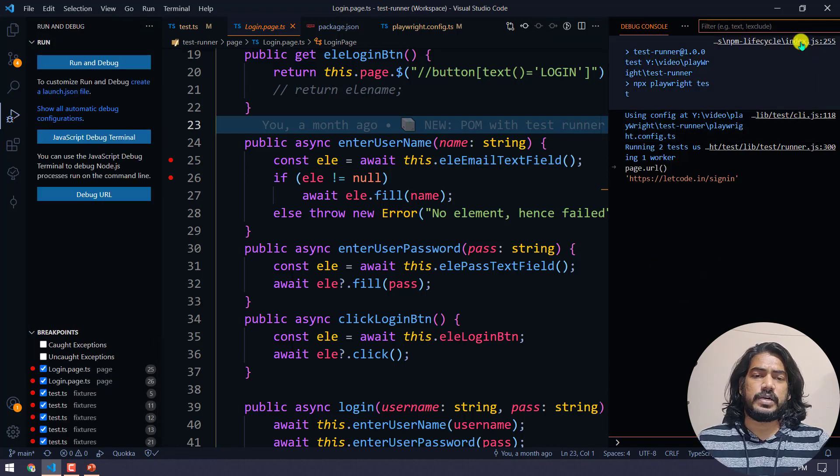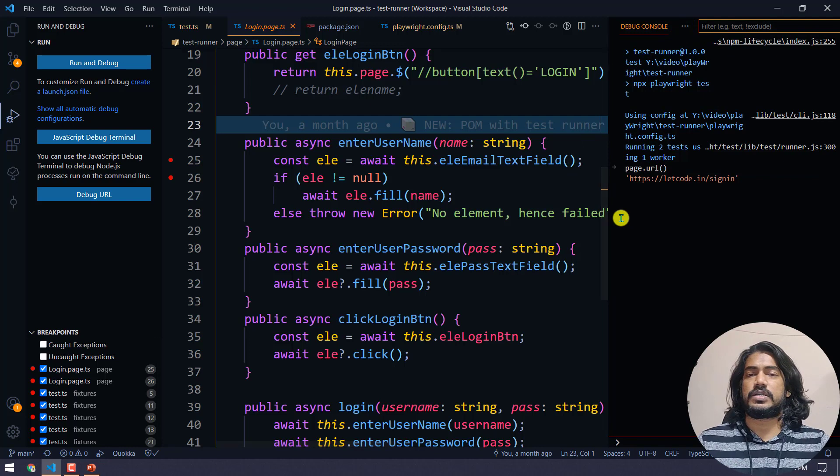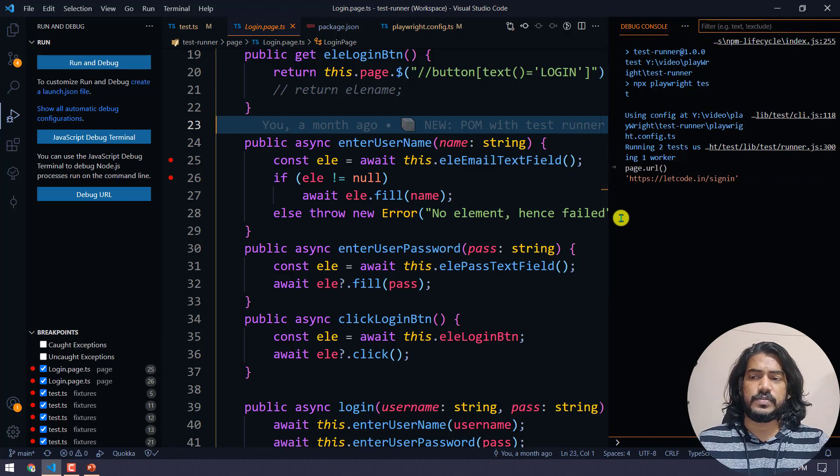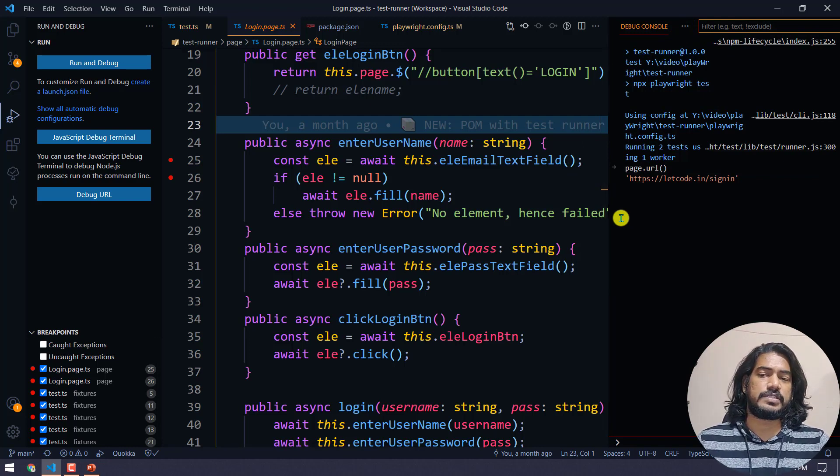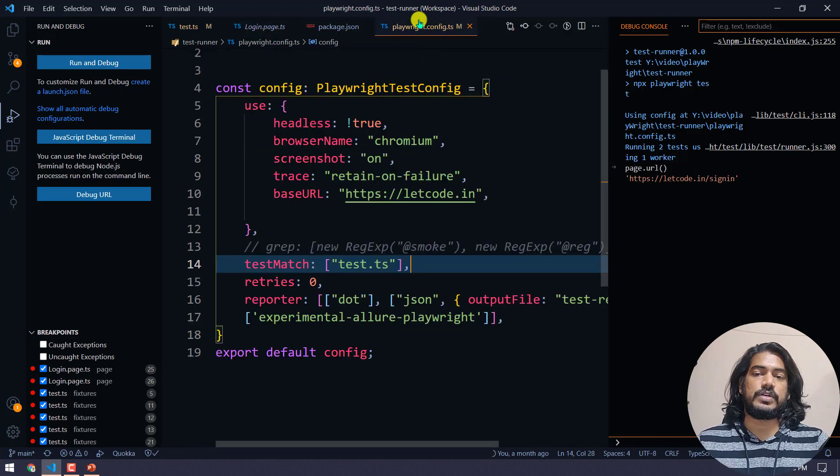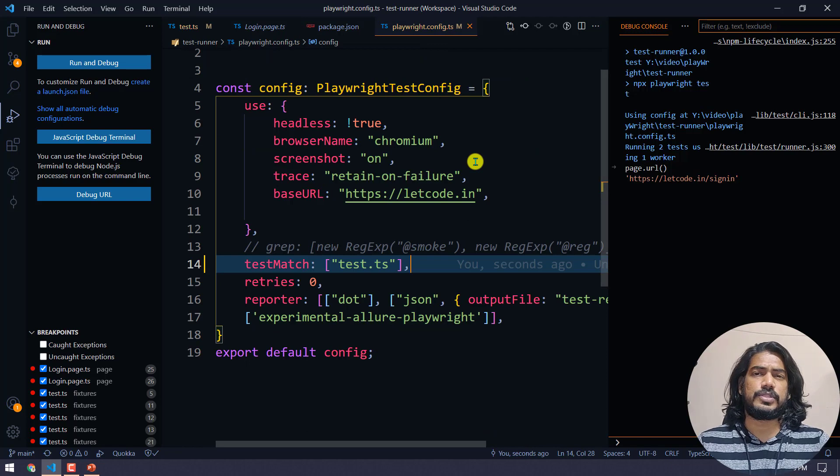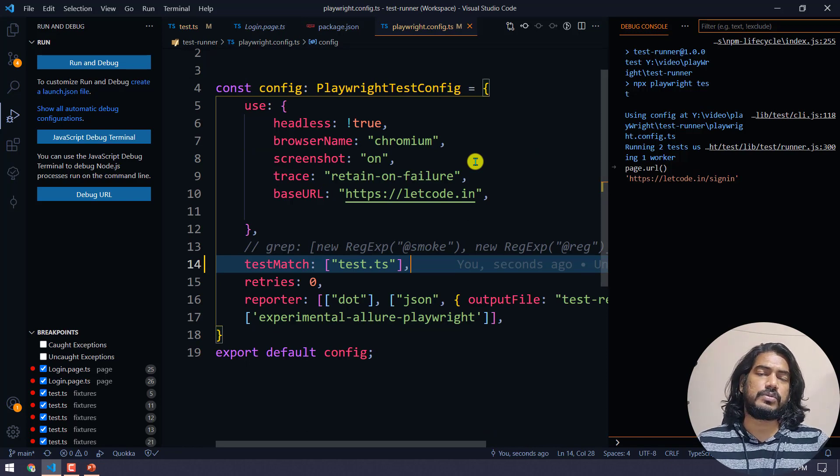Here I'm using TypeScript, but if you're going to use JavaScript, both are the same. There will be no difference, I believe.